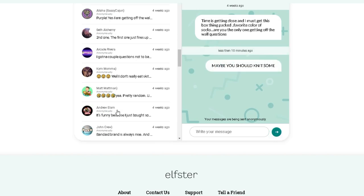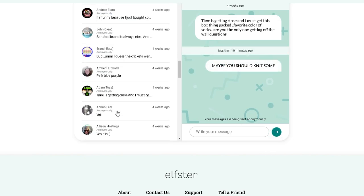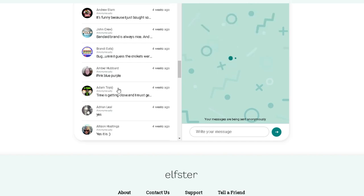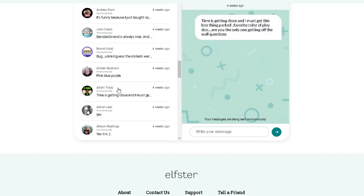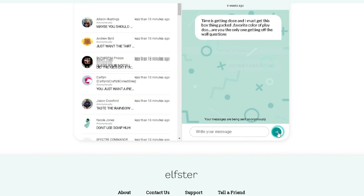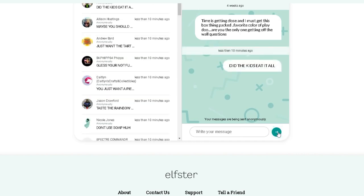All right, I think we have one more. Favorite color of Play-Doh. Did the kids eat it all? All right, so as you see, I answered, some responded, some did not.